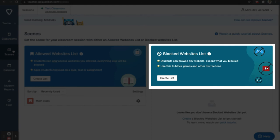The second type of scene is a blocked websites list. In this type of scene, students are free to browse any website they can typically access, except the websites that you specifically block.